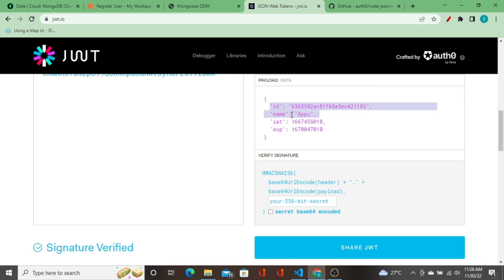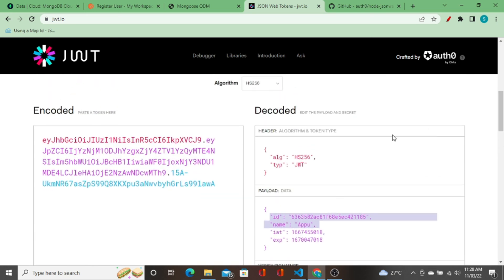I hope this video helped you learn how to create a JWT token. If you have any doubts, write a comment or email me directly. In upcoming videos we'll see how to authenticate this token on the front end. Keep supporting — see you in the next video!